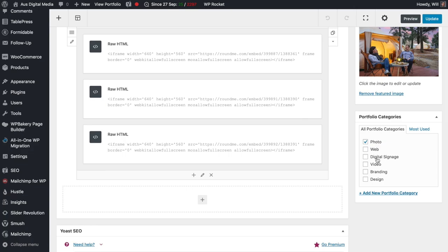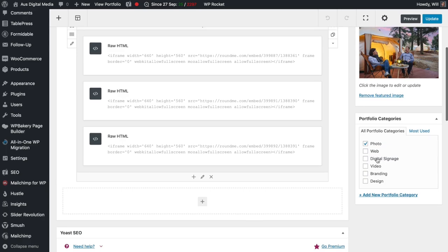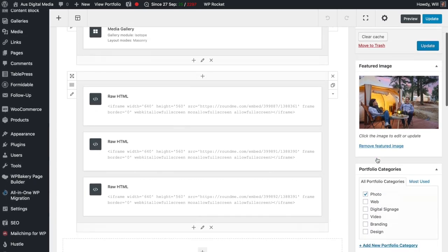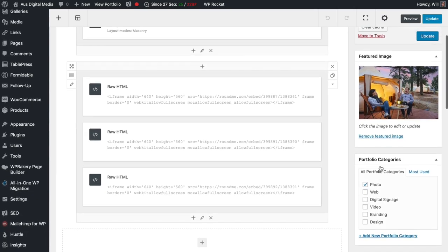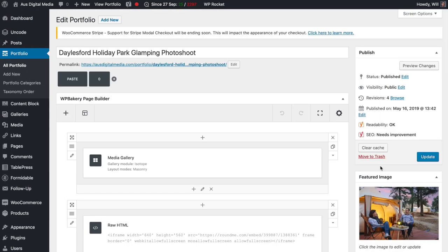Then you need to go down to your portfolio category. You should have categories already assigned, but you can choose which category it is, whether that be photo, web, or another category for your particular business.